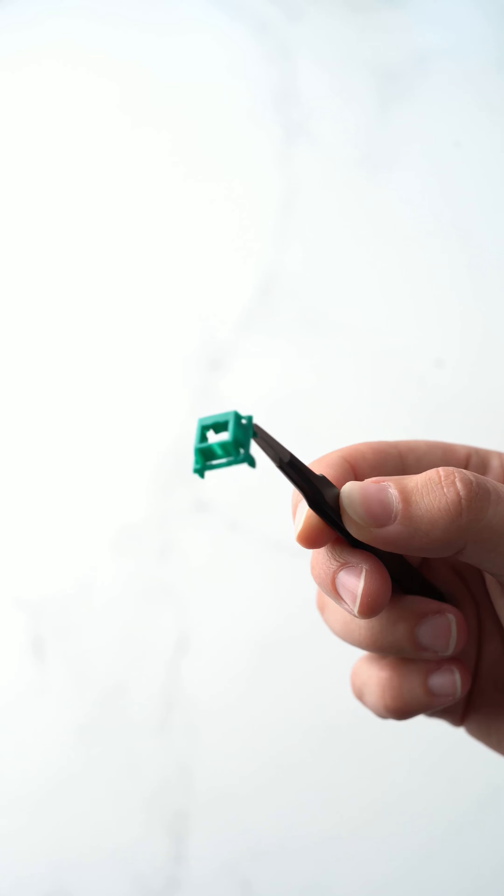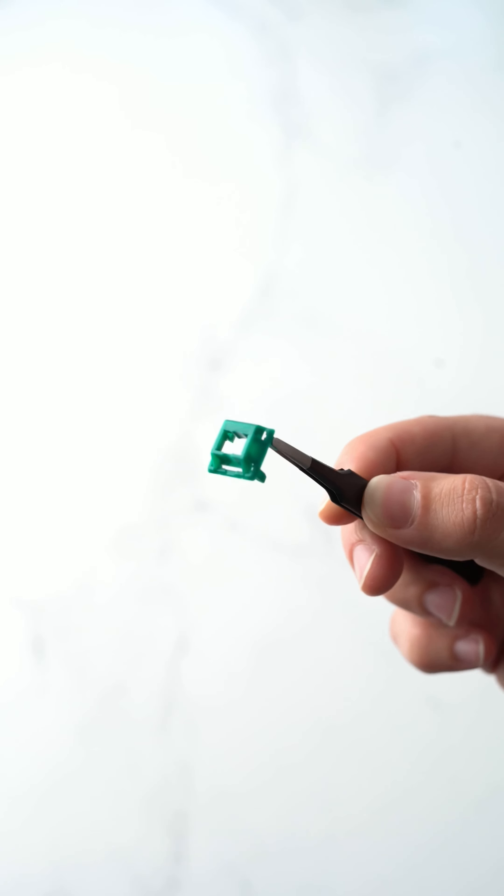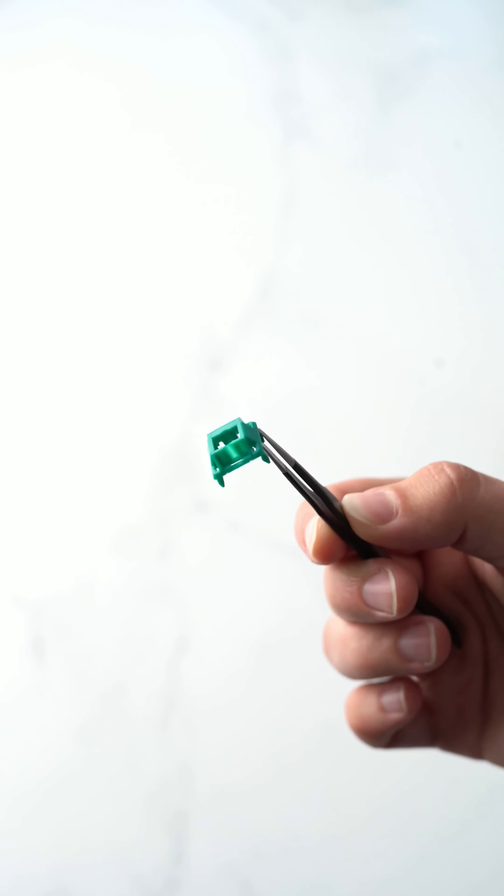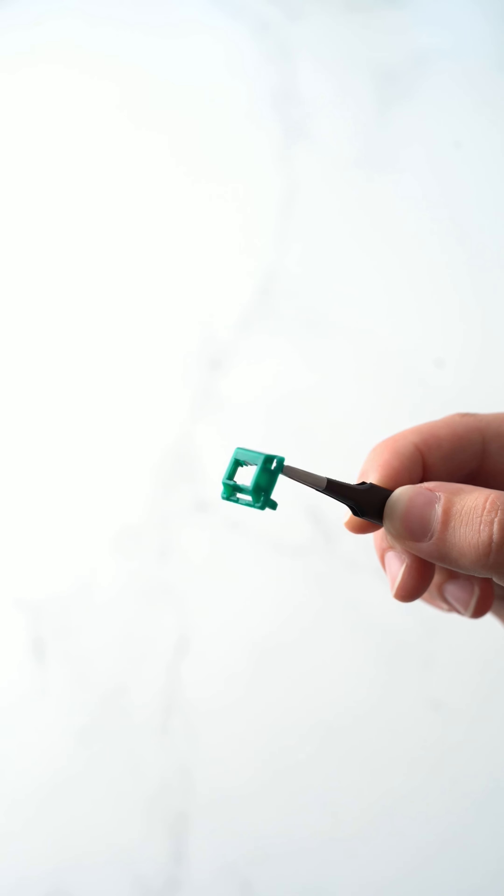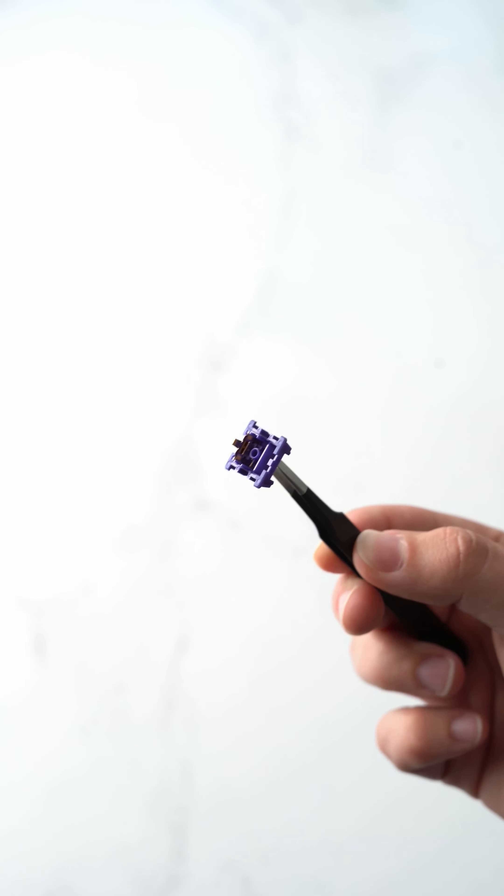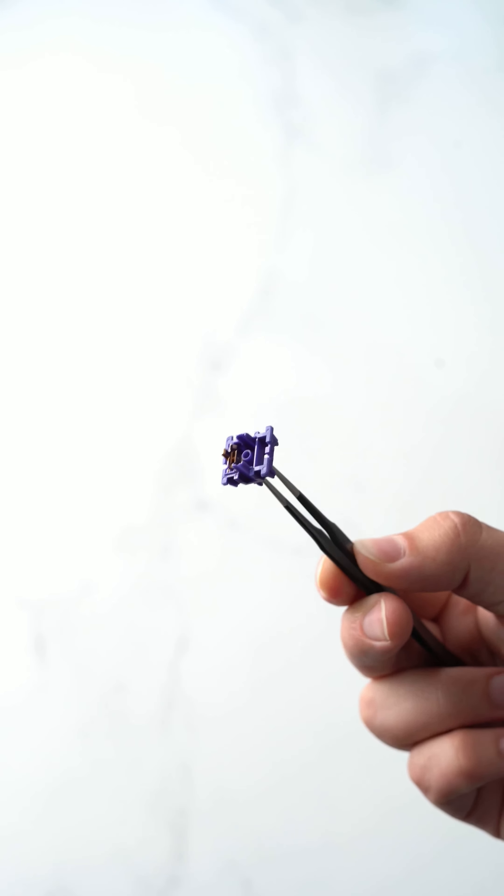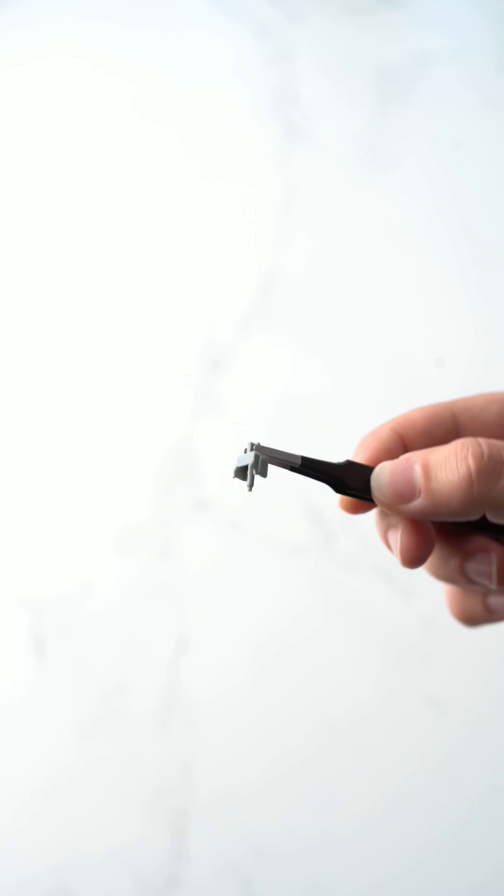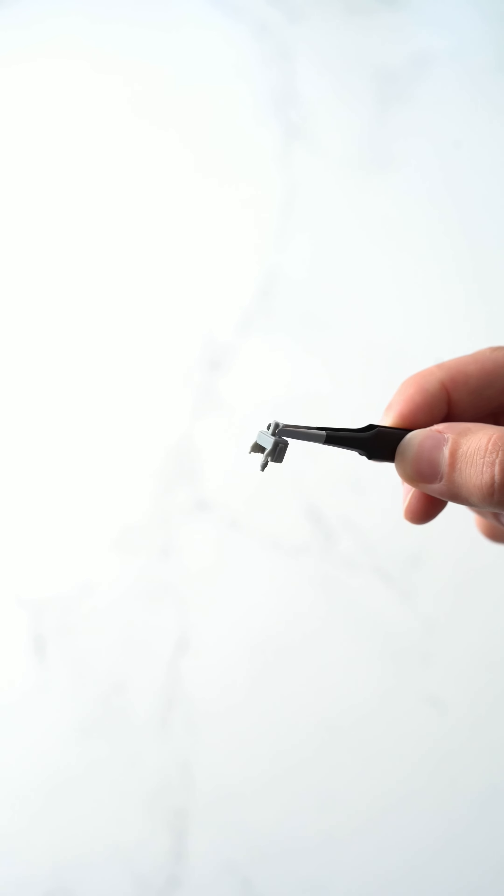So the top housing is made up of HDPE material. You have a nylon bottom housing. You have a palm long pole stem, as you can see right there. And there's a good look at the tactile bump.